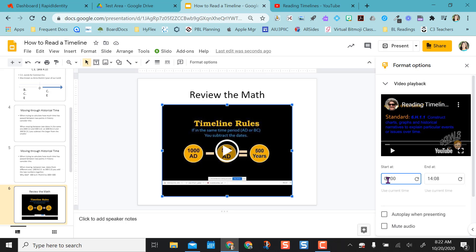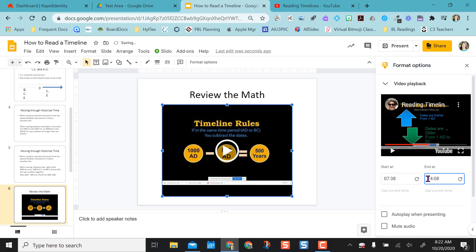So I mentioned before that I want it to start at the seven minutes and 38 seconds. And I want it to end at the 10 minute and 57 second mark.